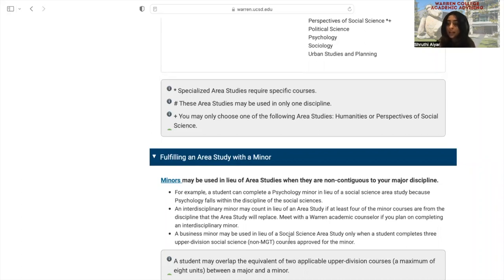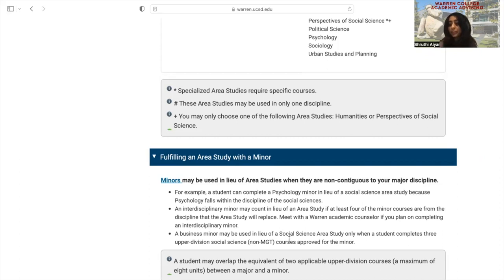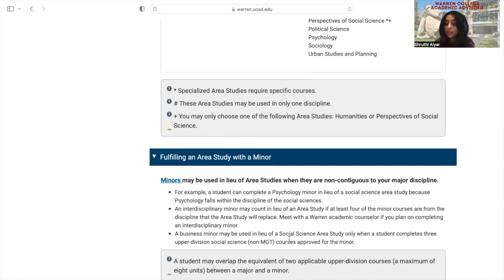I could still minor in biology or physics, for example, but I would still have to complete those two area studies in addition, so it would become an optional minor that would not replace an area study. Some minors do have specific requirements that you must meet in order to use them in lieu of an area study, so if you plan to take this option, please come speak with an advisor to make sure you know if your minor requires any additional courses.